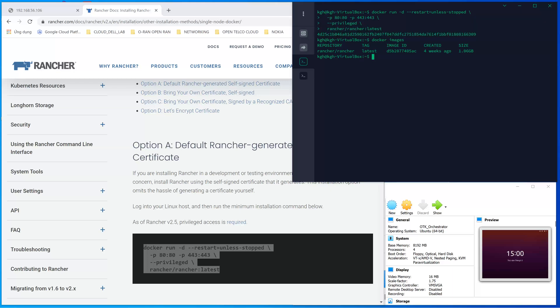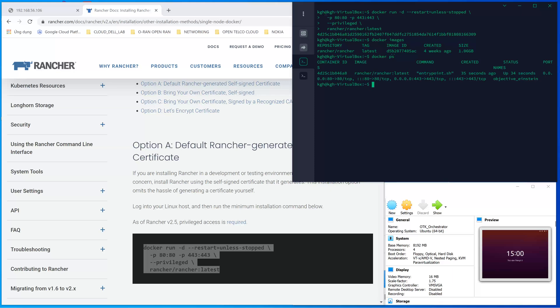It's quite fast. Once we run that command, the image or the container is created, and this will run as the orchestrator or the Kubernetes manager to manage our cluster.